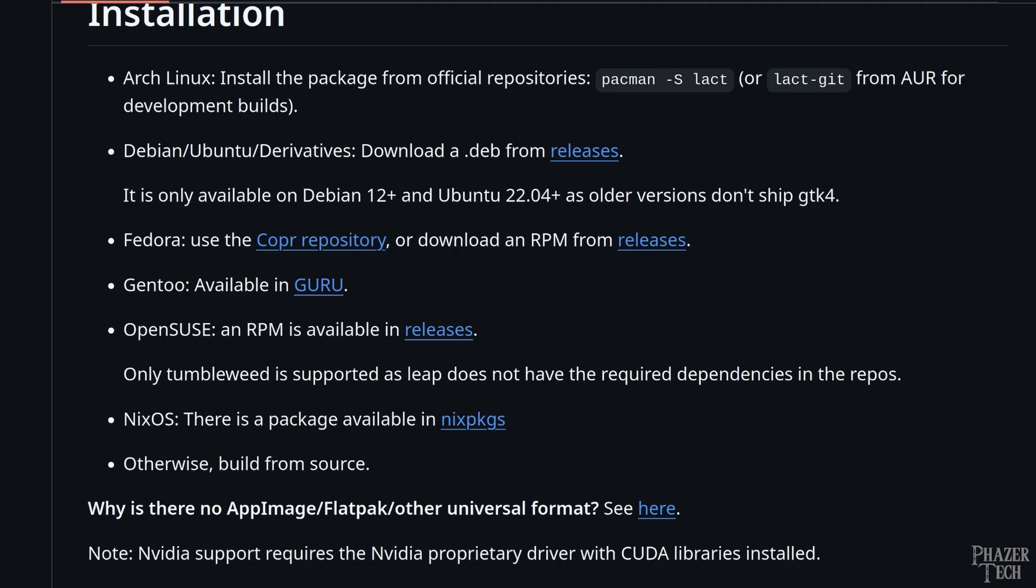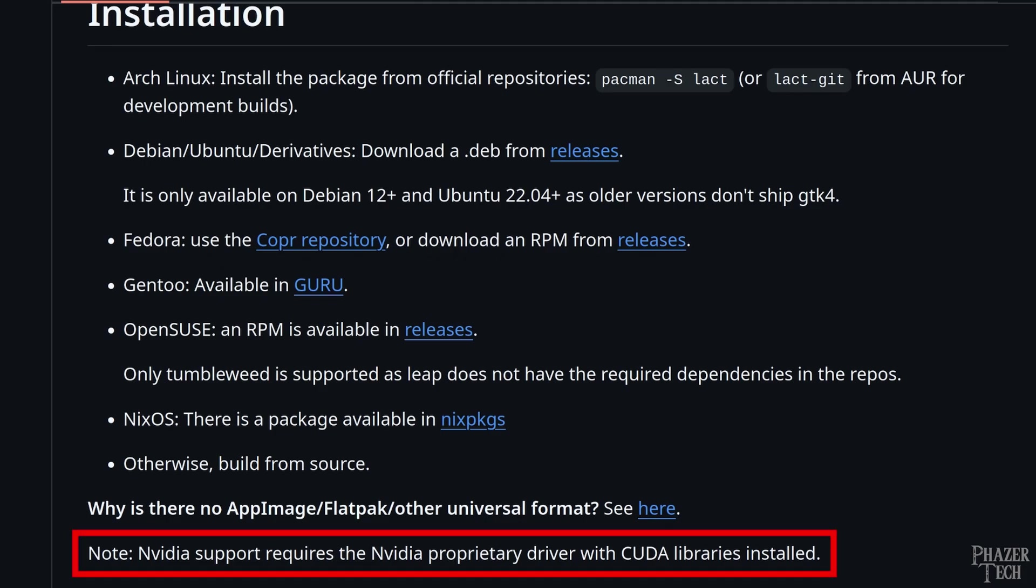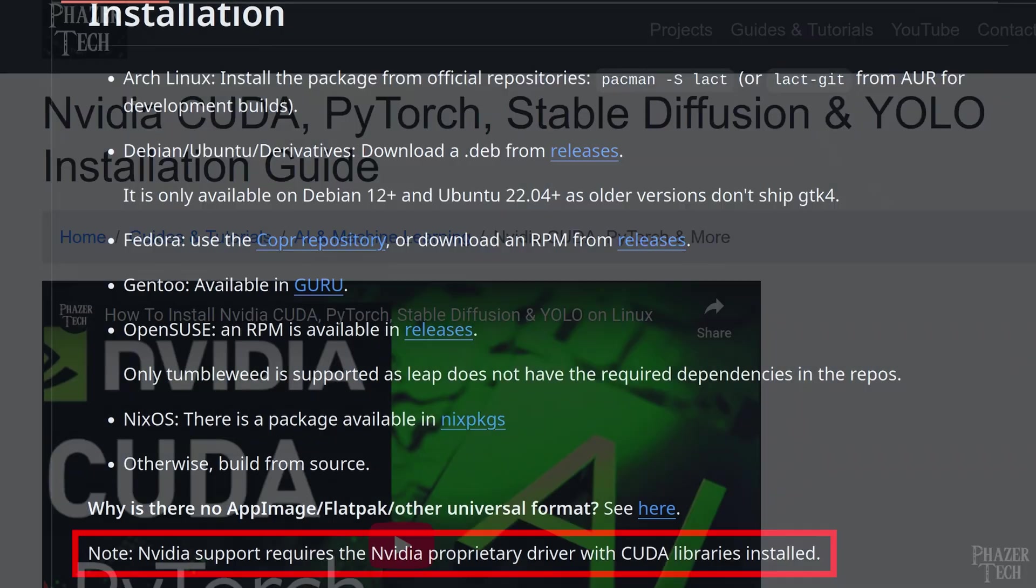Alright, so the first thing you'll need to do is make sure you have the Nvidia proprietary drivers installed in addition to CUDA. Unfortunately it seems like the open source drivers aren't supported at the moment, so hopefully that changes in future versions. If you don't have the drivers or CUDA installed, then installing them is easy.